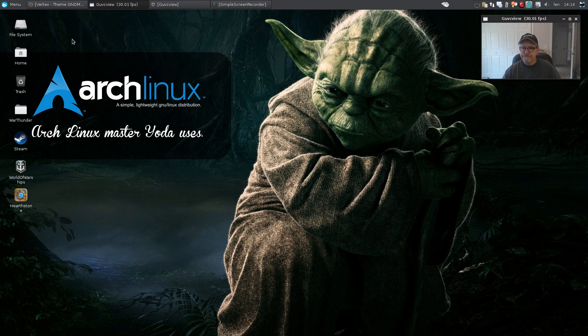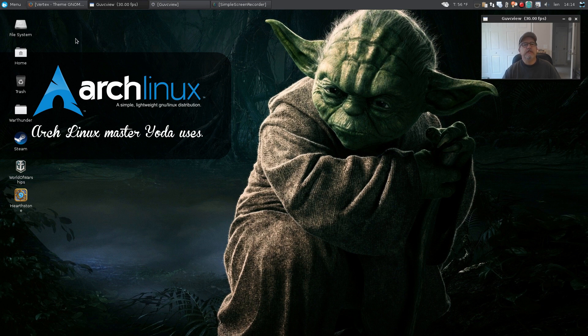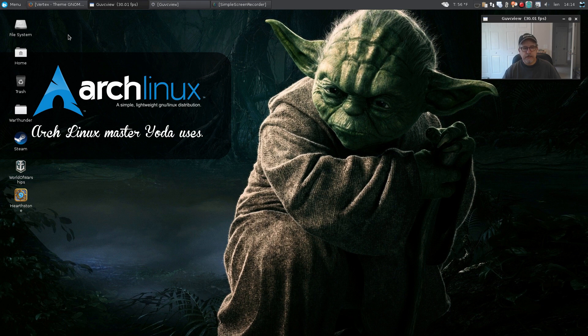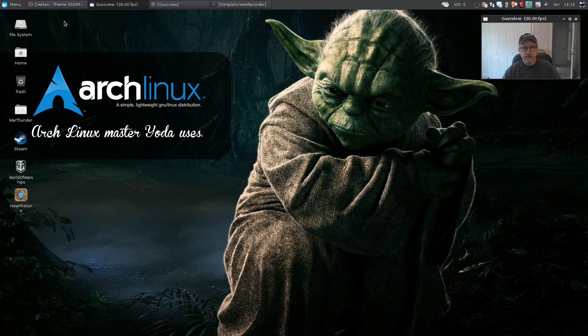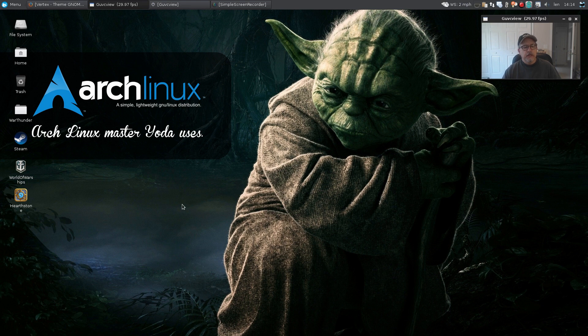So I took a look at the themes and found out that it was a theme and icons called Vertex, V-E-R-T-E-X.